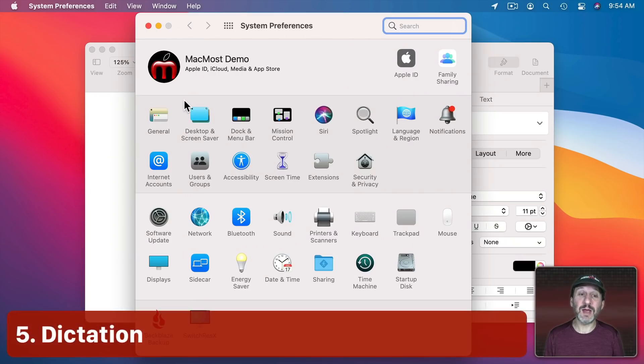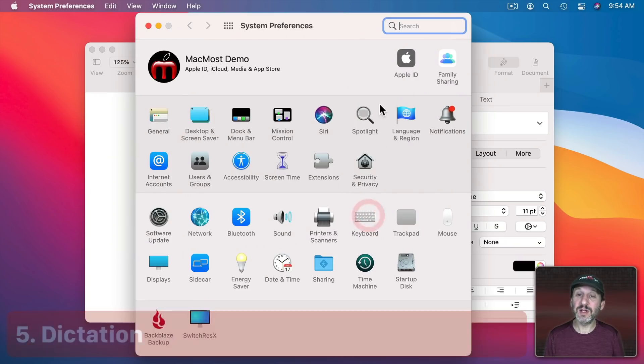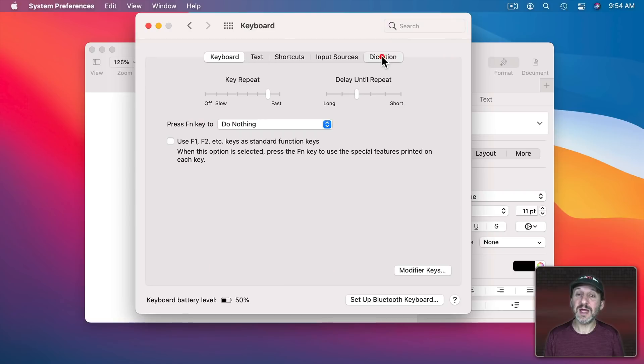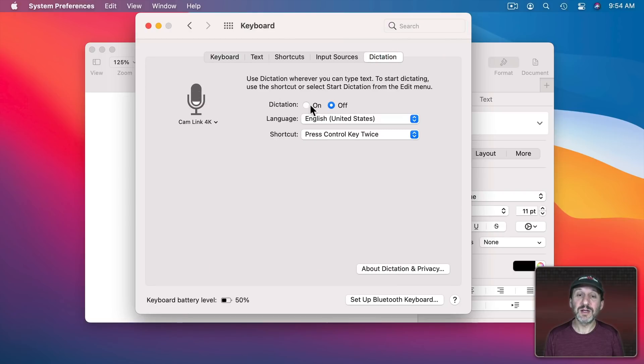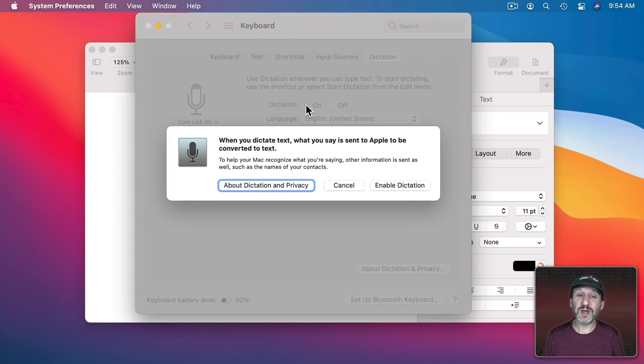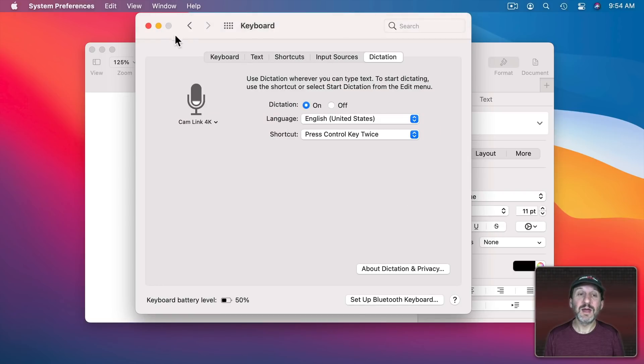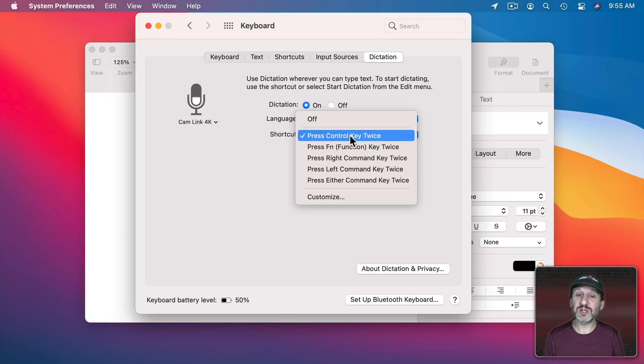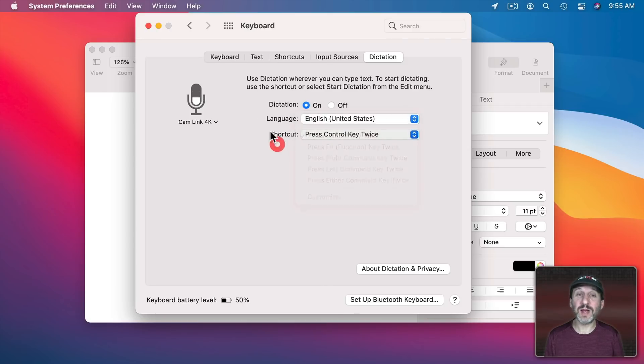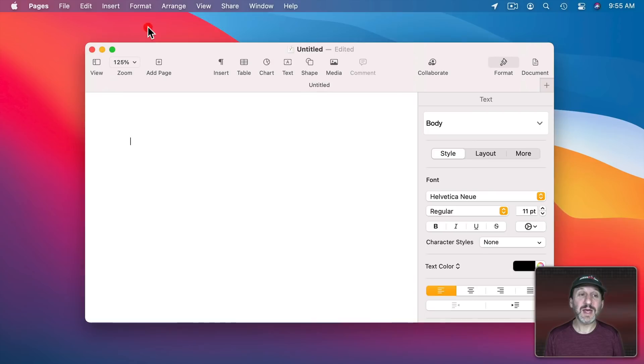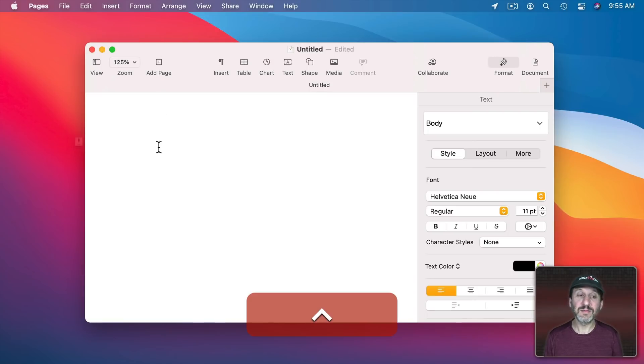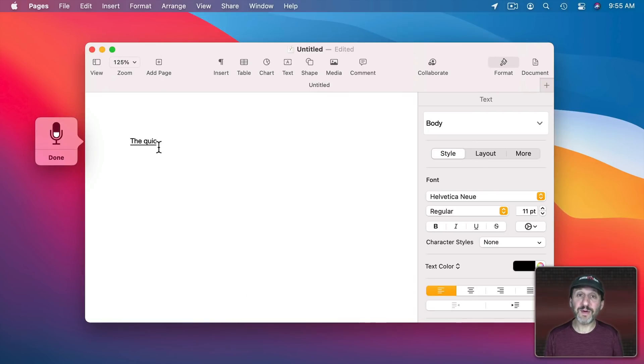There are two types of Dictation built into MacOS. The Simple Type you can find in System Preferences under Keyboard and then Dictation. Turn that on you can use the keyboard shortcut, in this case press Control key twice, to activate it. The quick brown fox jumps over the lazy dog. Period.